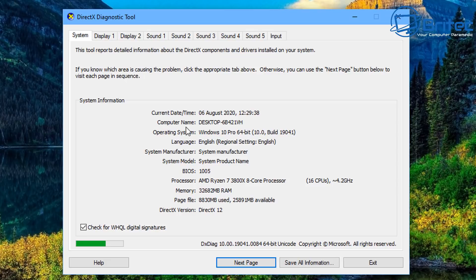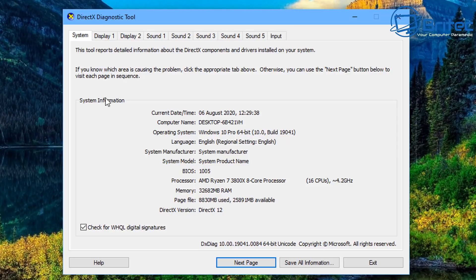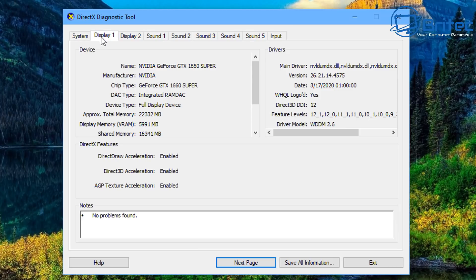Inside here you'll get all the system information but we're interested in the GPU today so we're going to go to display one and this will give us all that information for us. So let's go over to display one and you can see here it's given us the graphics card name.